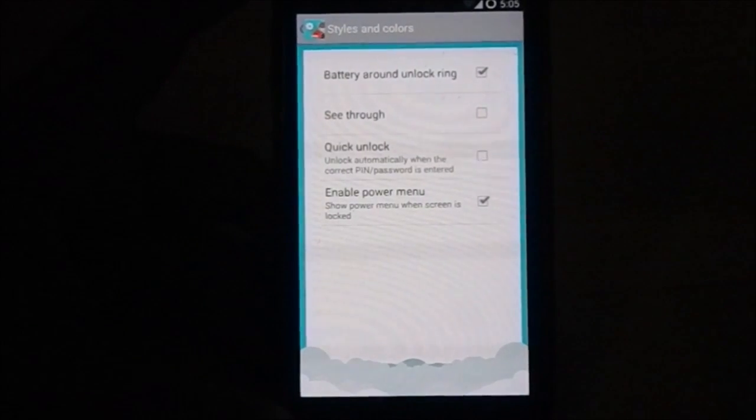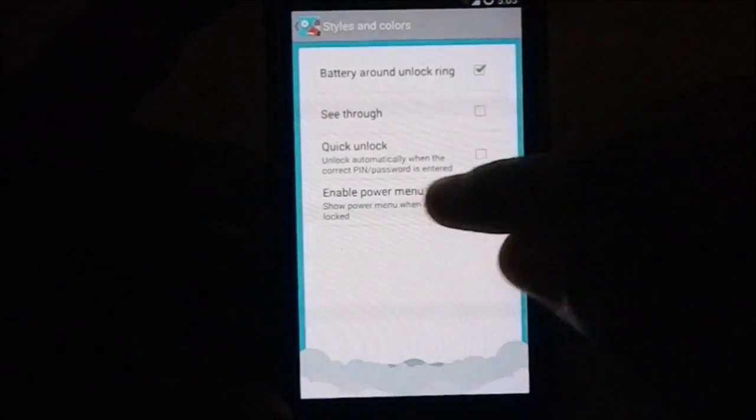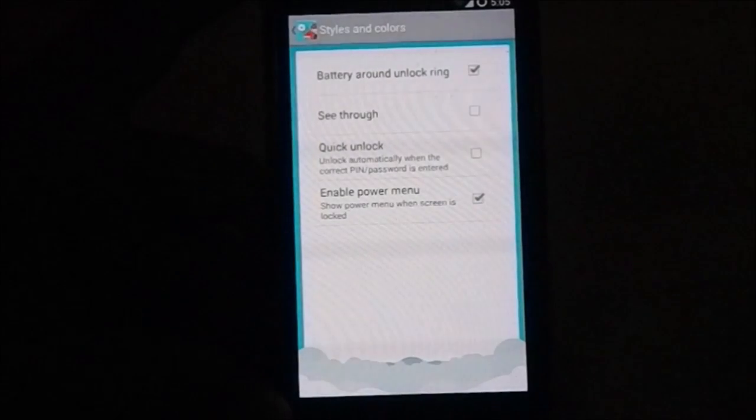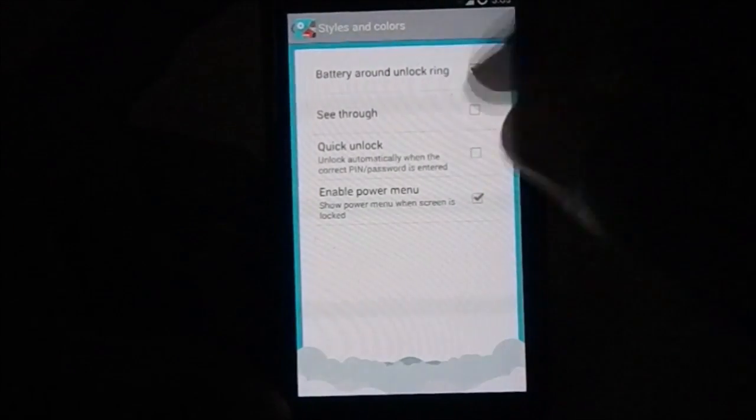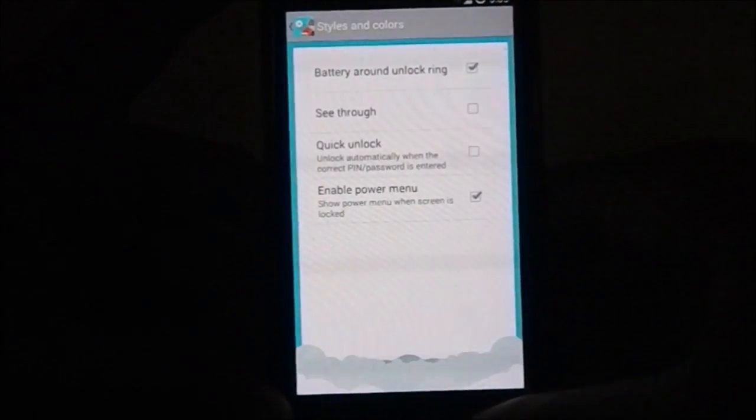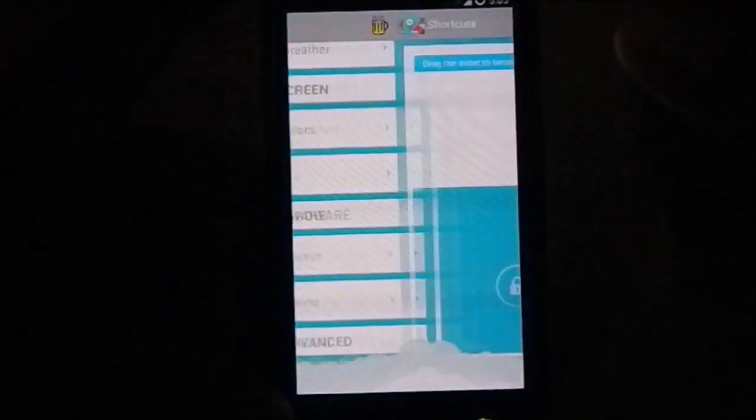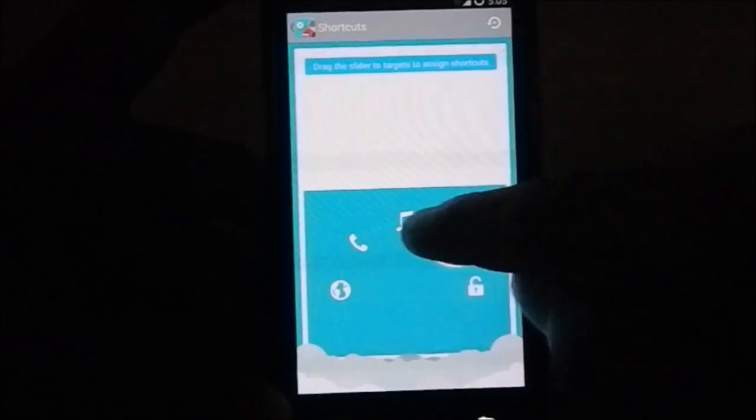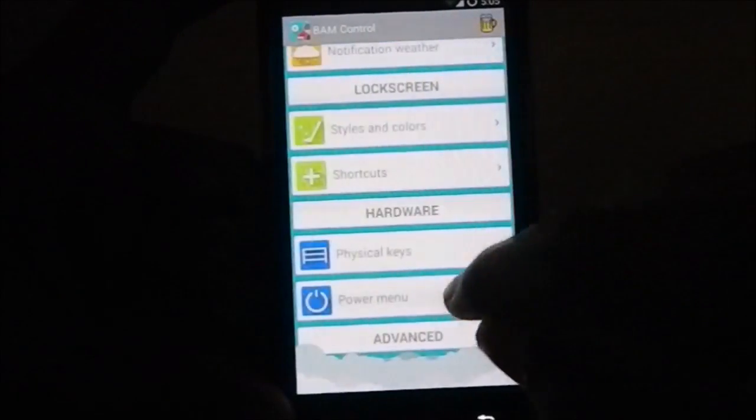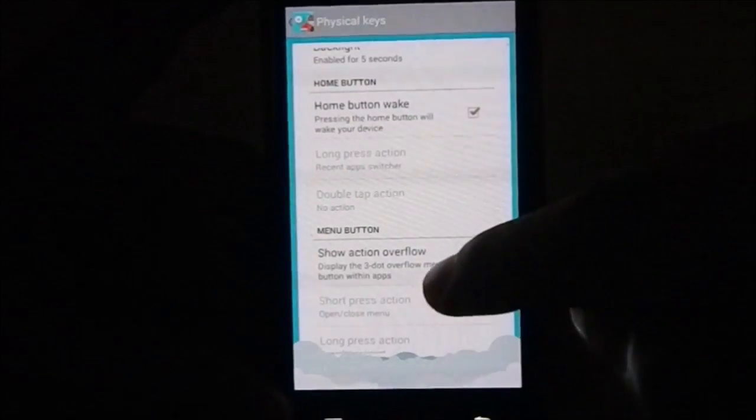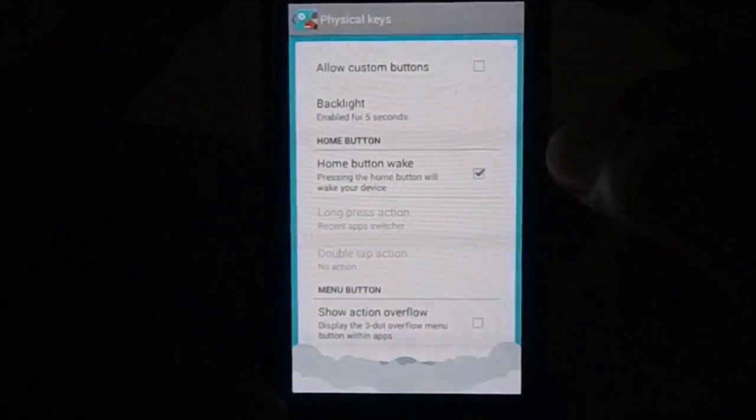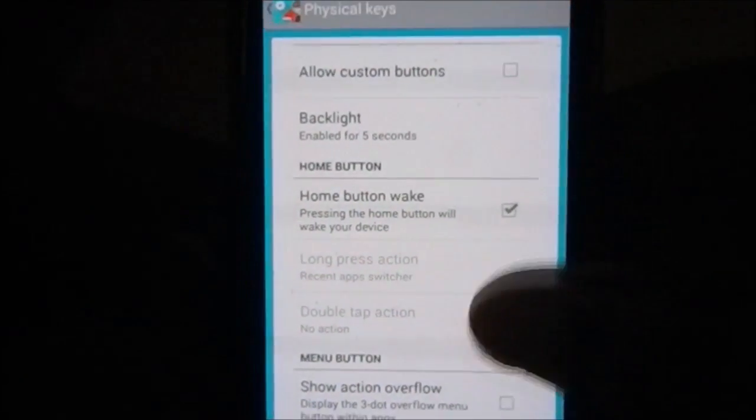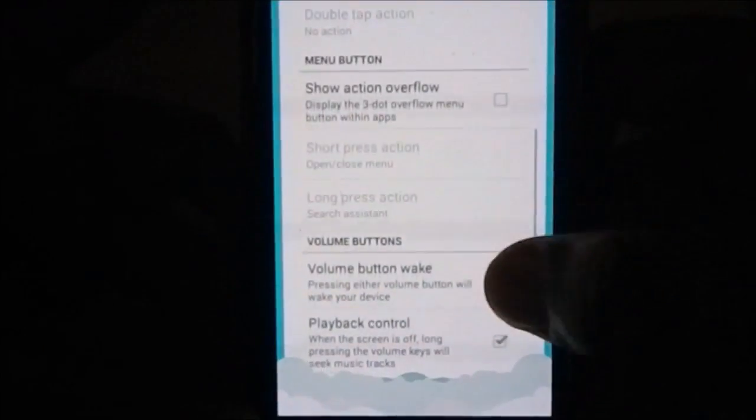Hardware, physical keys. It does have home button hardware rebinding options. You can bind everything, you can see here, allow custom buttons for each and every button.